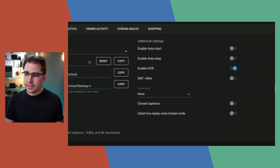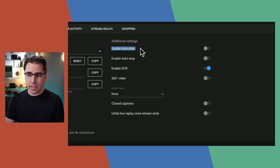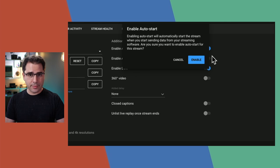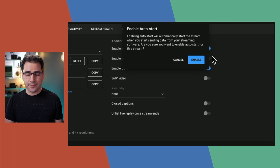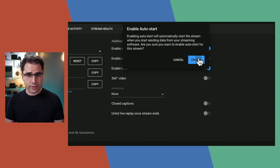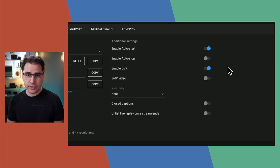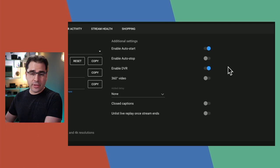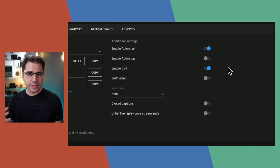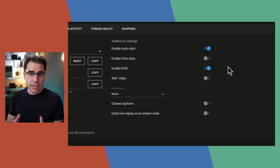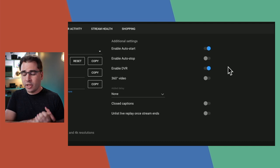Now let's go to Additional Settings. Enable auto start is one important option — but auto start is not going to start at the scheduled time. It's going to auto start the stream as soon as YouTube starts getting streaming data to that stream key. Be very careful with this, especially if you have multiple people who access the account or if you regularly use multiple different stream keys — it can be very easy to accidentally go live when testing another encoder. Auto start means start as soon as it gets streaming data, regardless of the scheduled time.